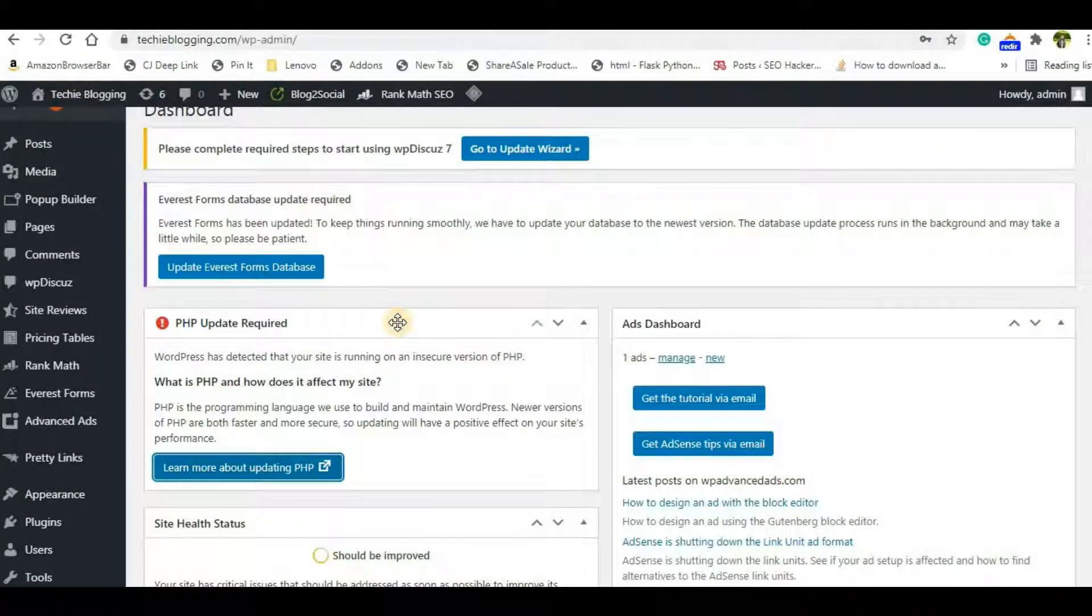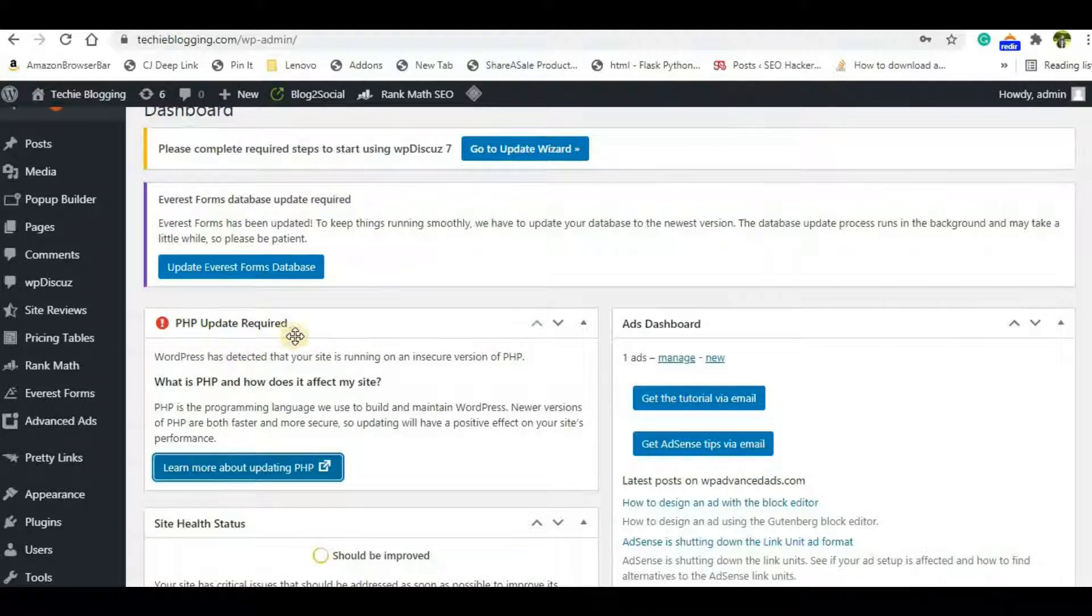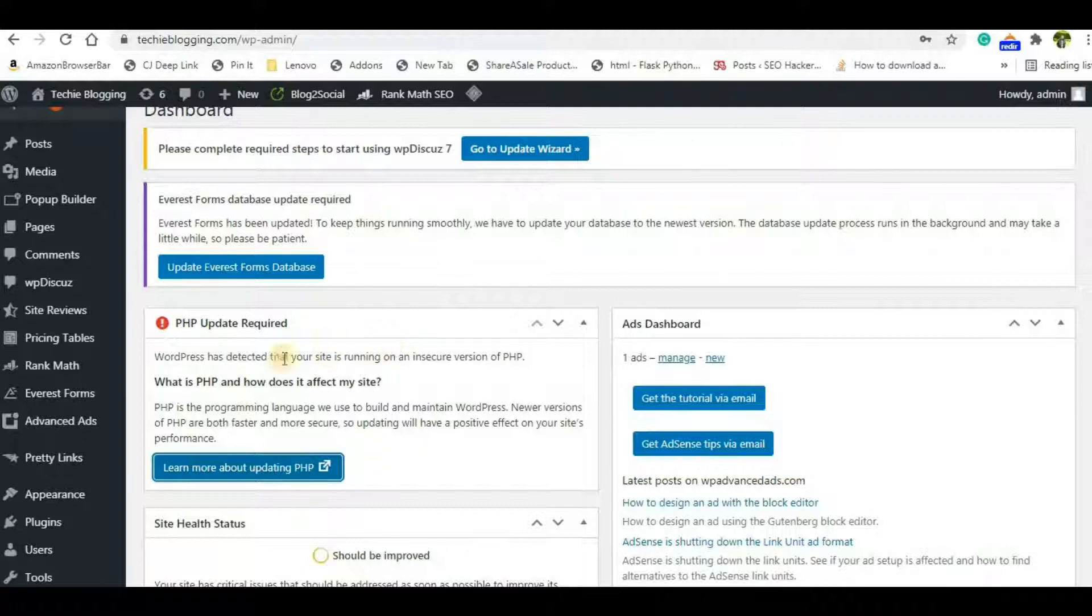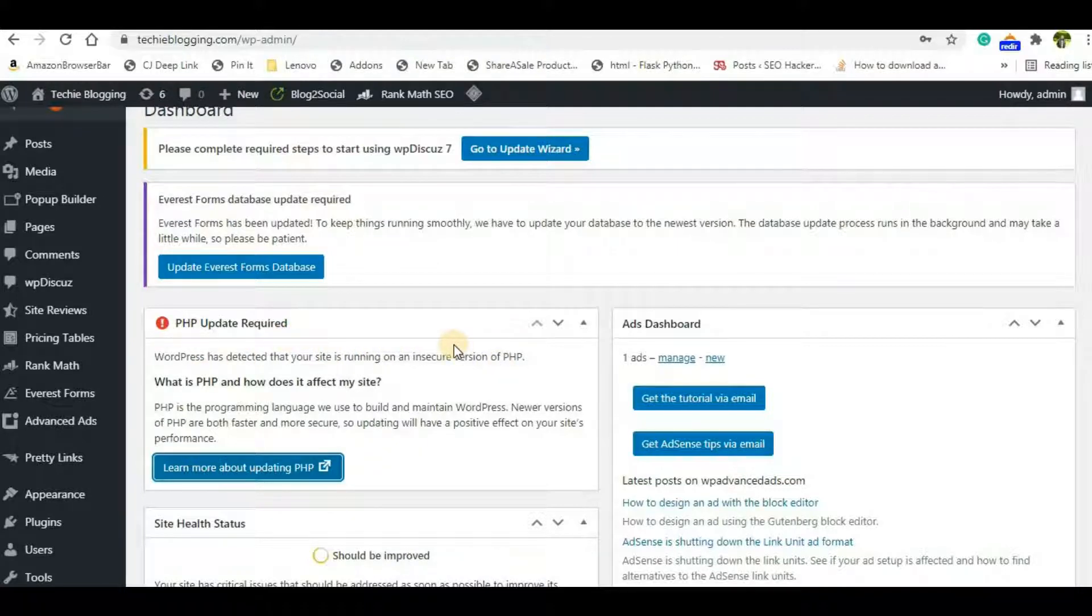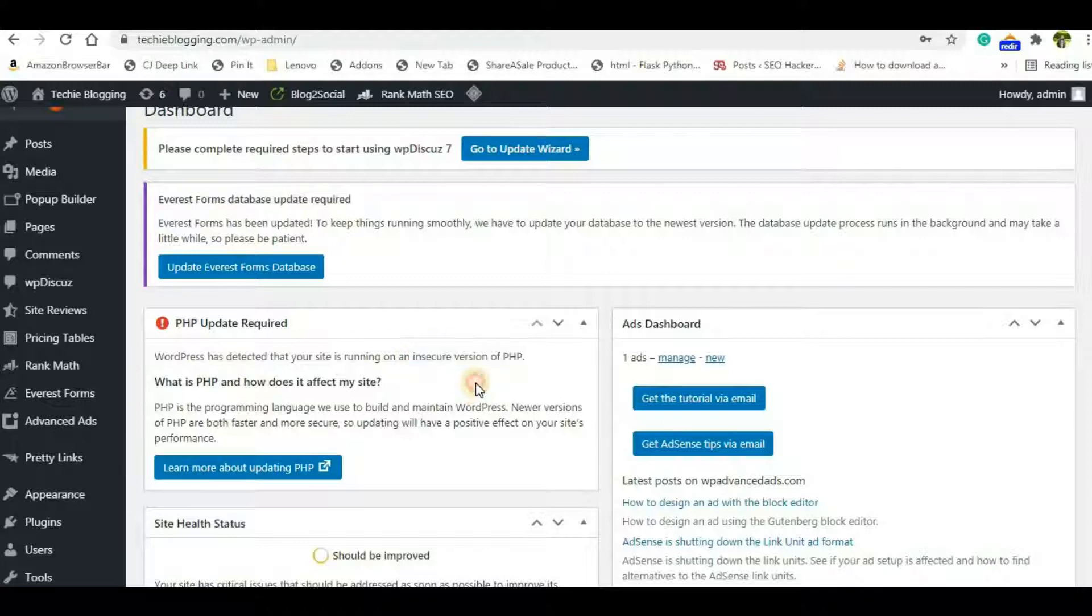Hey guys, welcome back to my channel. In this video we'll see how to resolve an error you may be seeing in your WordPress dashboard: PHP Update Required. PHP is the core language of WordPress, so if you see this error you must upgrade your PHP to resolve security issues.